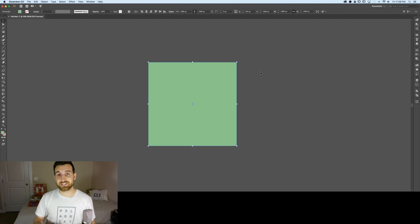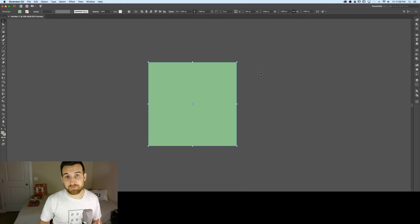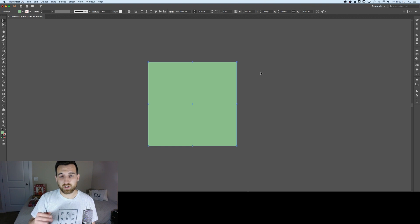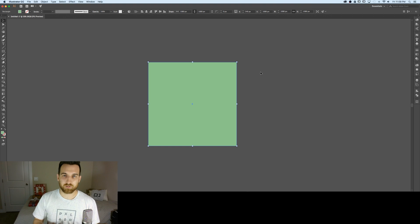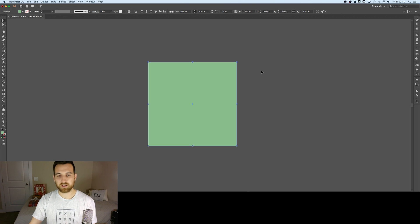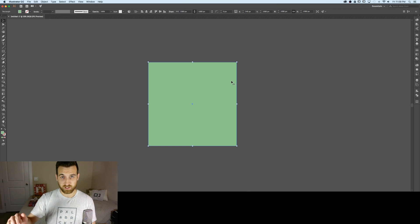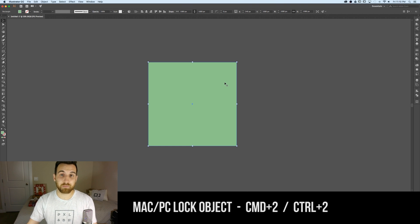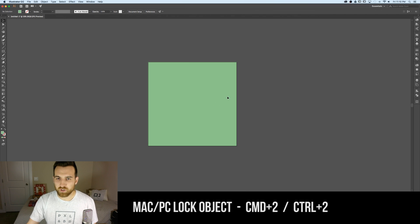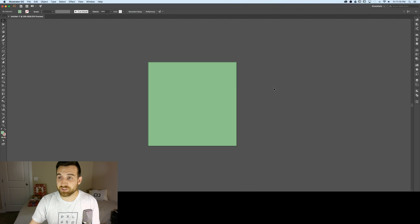I don't really use layers very often for simple illustrations — I'll use groups instead. I only use layers when I need things really organized, like creating a map with county labels on one layer and county lines on another. For this simple project I'm not going to use the layers panel. I'll lock the background by pressing Command+2 (or Control+2 on PC).